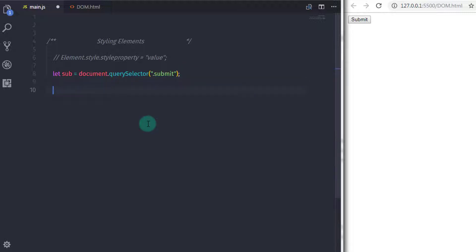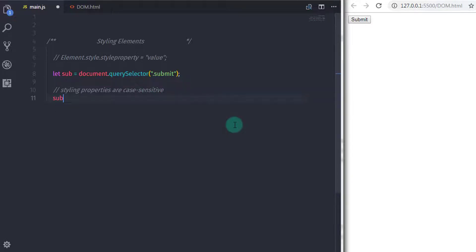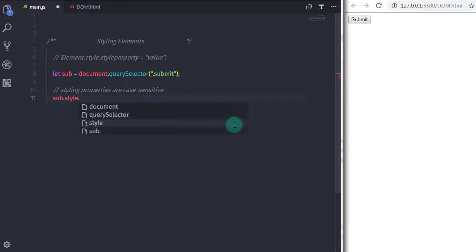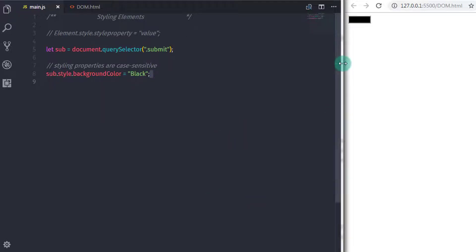When you specify a style property to an element, you need to be careful — style properties are case sensitive. For example, I will say sub.style.backgroundColor and set it equal to 'black'. When you execute this, this property will apply to the element.